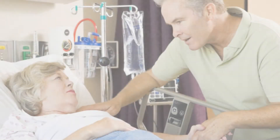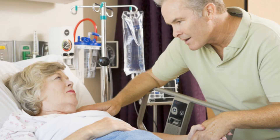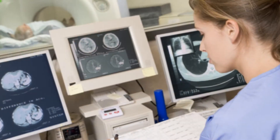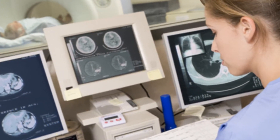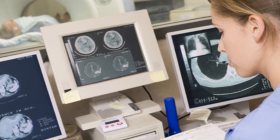Healthcare-associated infections, or HAIs, are infections that patients acquire during the course of receiving healthcare treatment for other conditions. These infections can be devastating and even deadly, not to mention they add billions of dollars in medical costs each year.